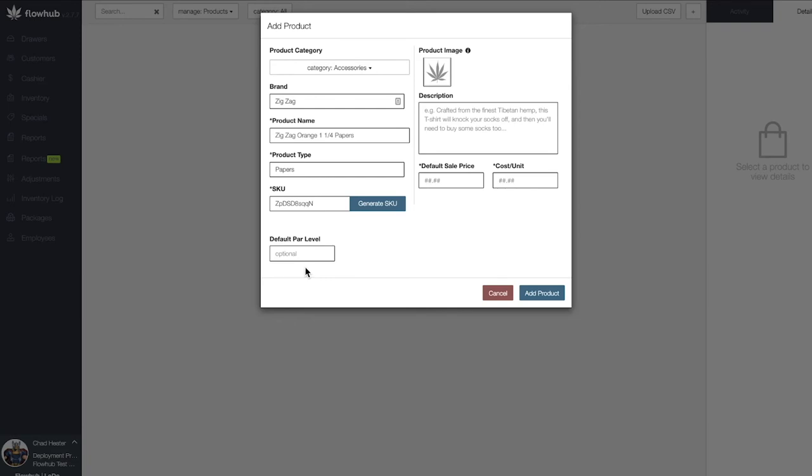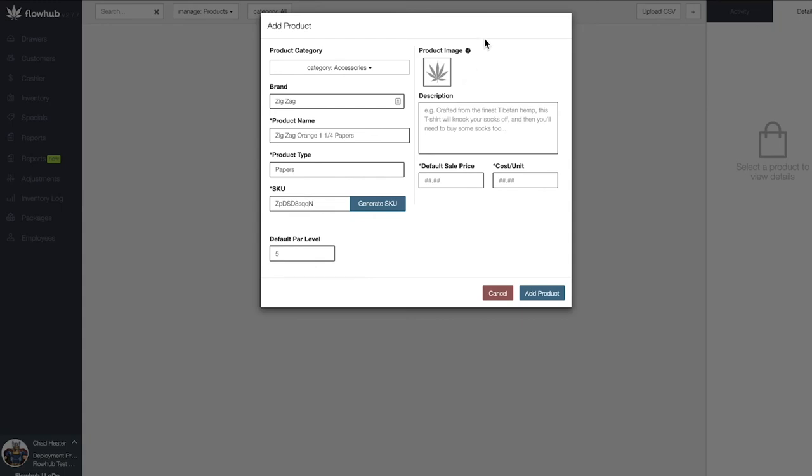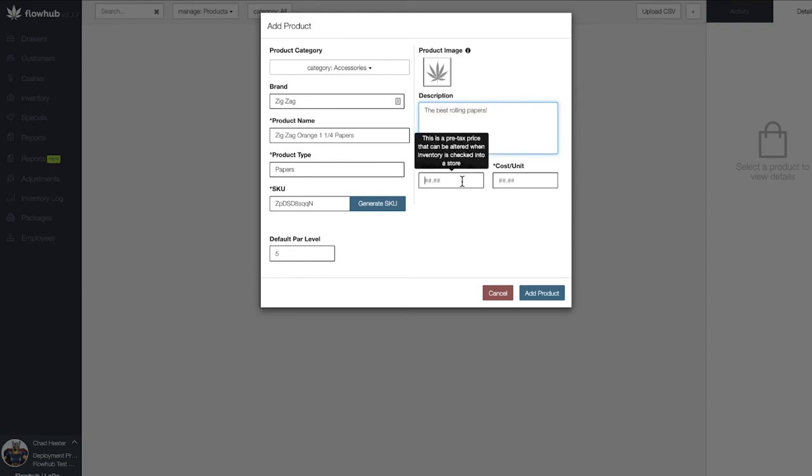Now that we've added a PAR level, we have the option of adding a description along with an image of the accessory. Lastly, we want to add our pre-tax price and our cost for the product. Let's save this window and we'll see our first product populate in our catalog.